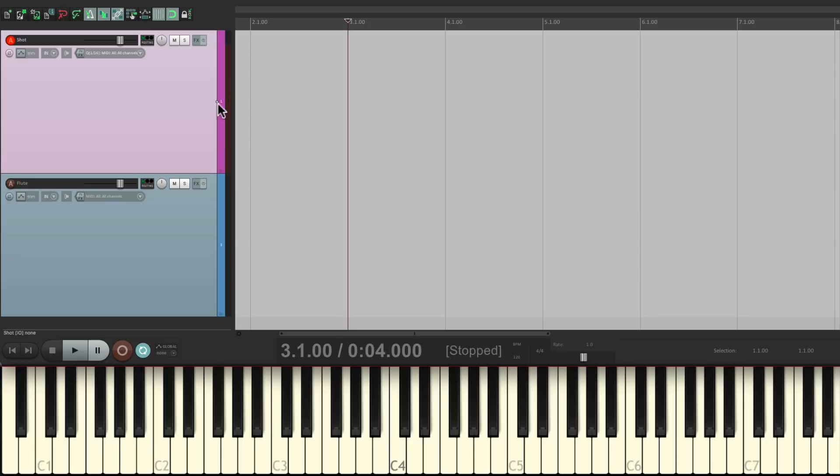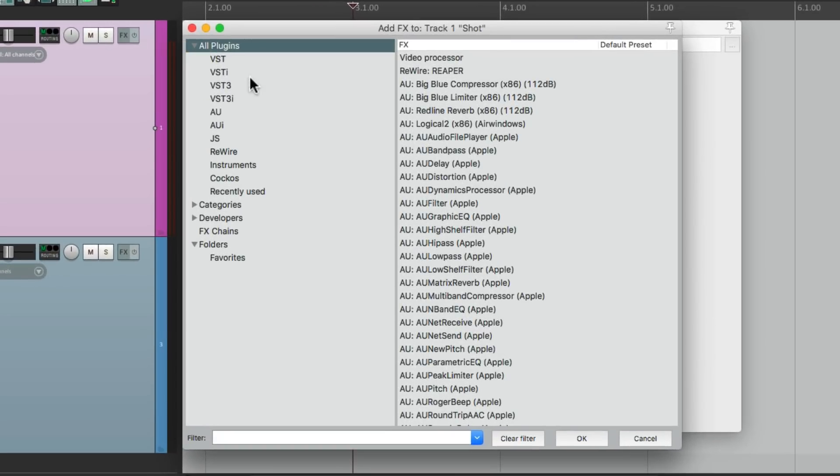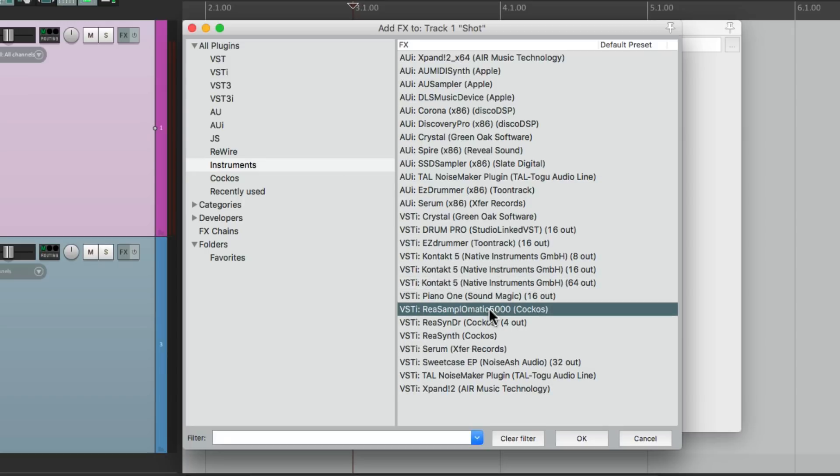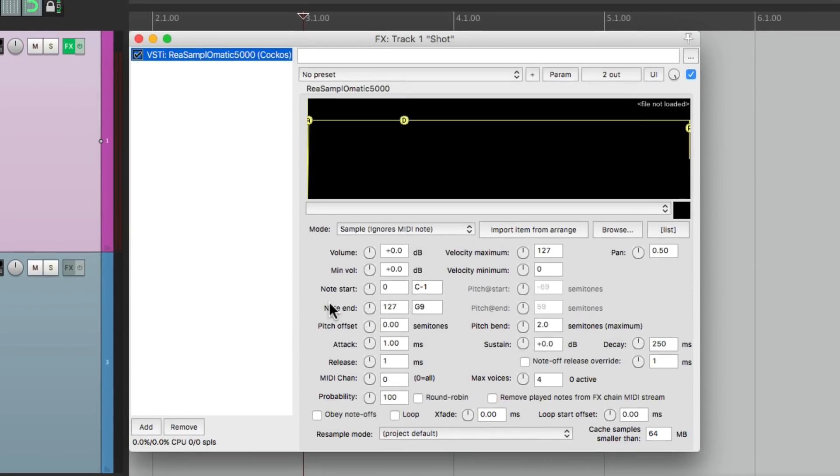So now let's put a plugin on this track. We'll go down here to Instruments and choose the plugin that comes with Reaper, called Resamplematic 5000. Double-click it, and it puts that plugin on that track. Now we're not going to hear anything yet. We need to put a sample into this plugin.